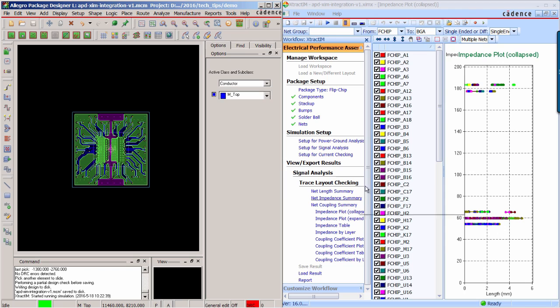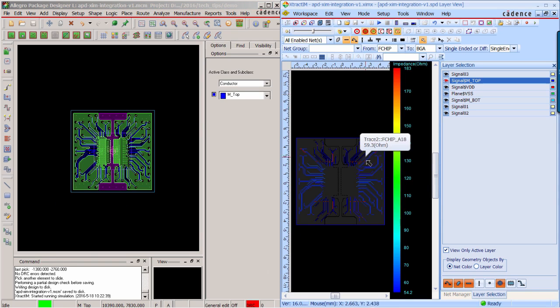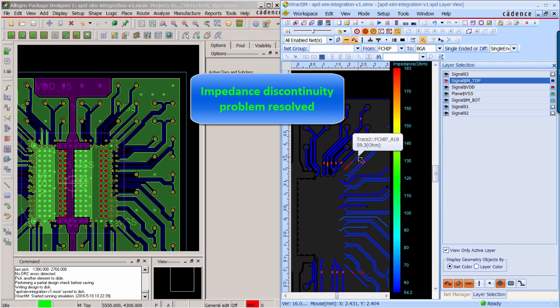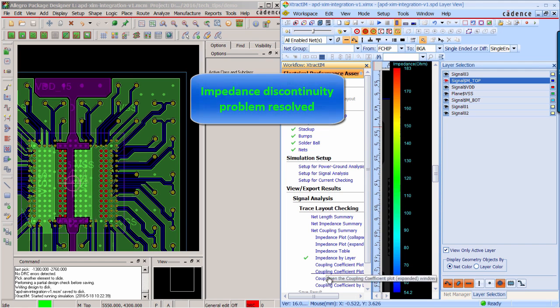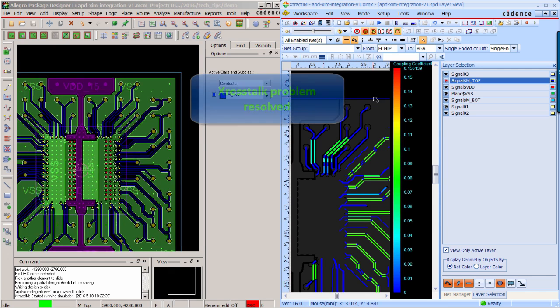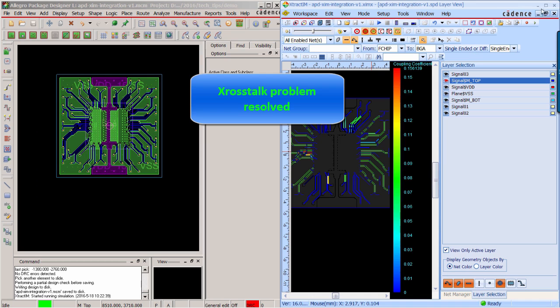Now simulation is completed. Again, you can see result viewer and APD is displayed side by side. Now you can see the high impedance and low impedance is getting better. And for the crosstalk, the hotspot is also away.